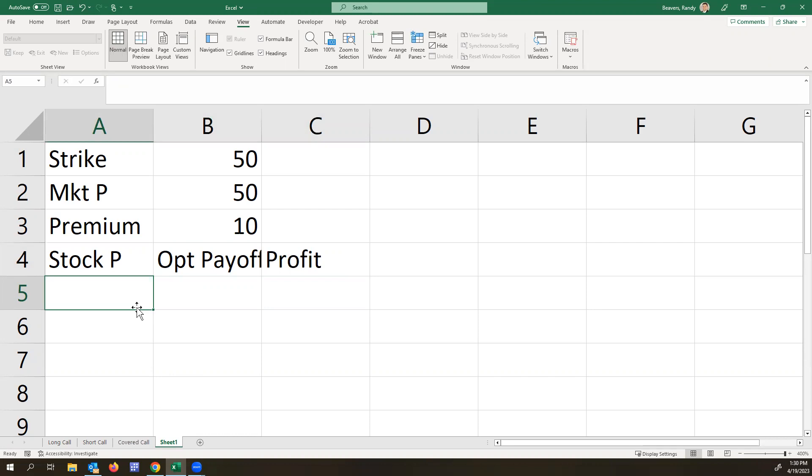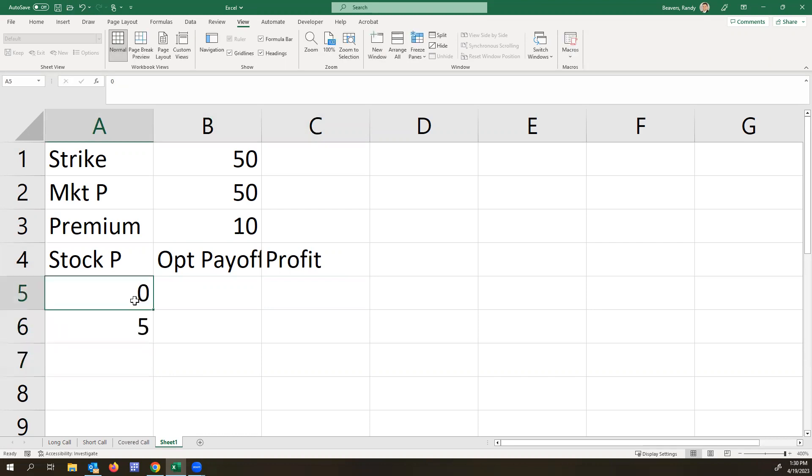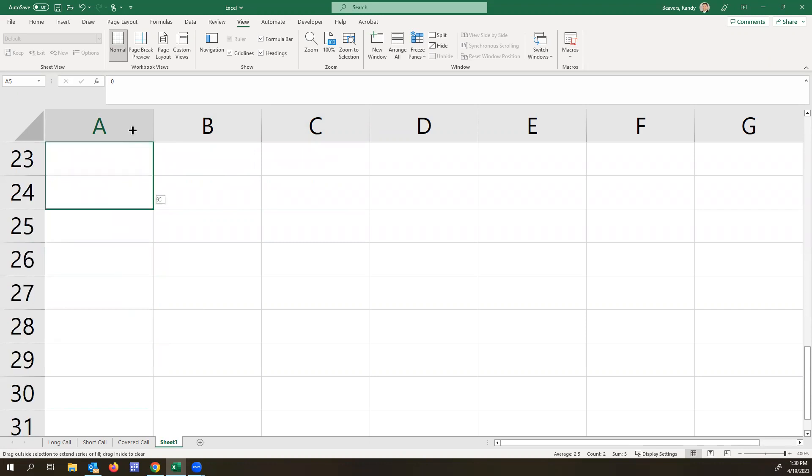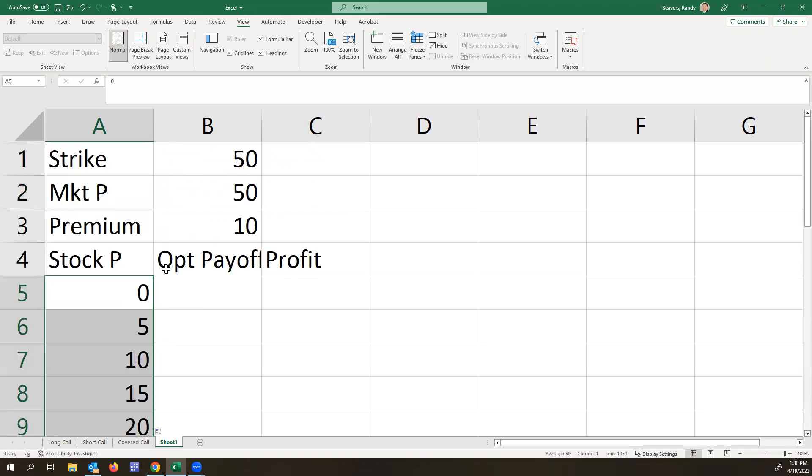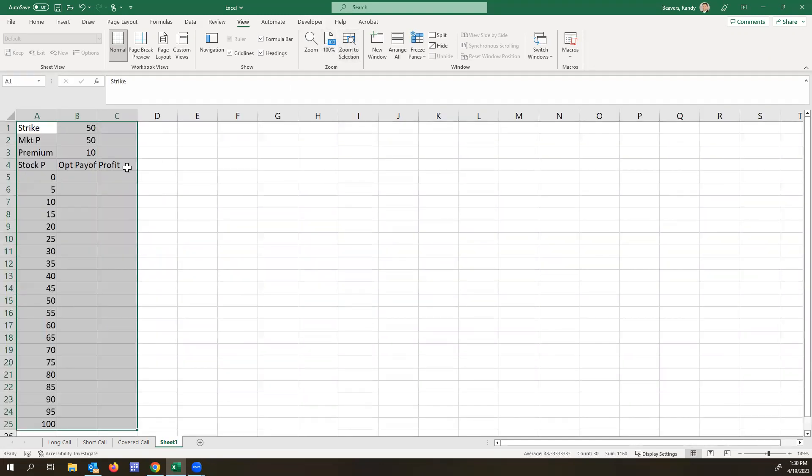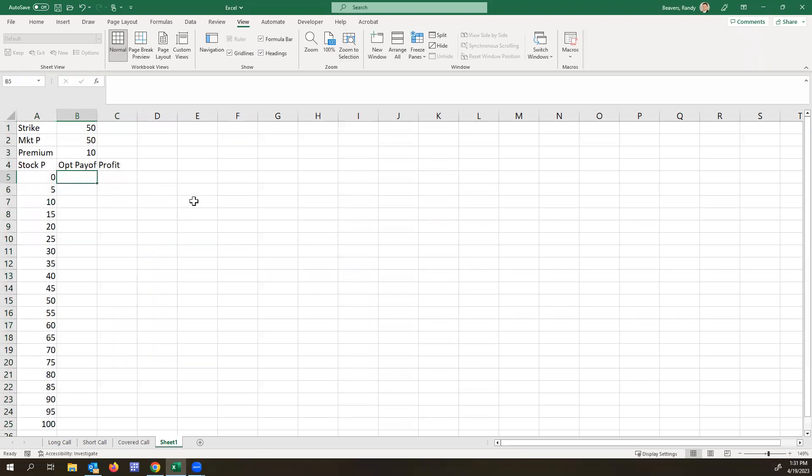Okay. So for the stock, we'll do increments of five. So the option payoff here, once again. So now this time, it's going to be the difference.